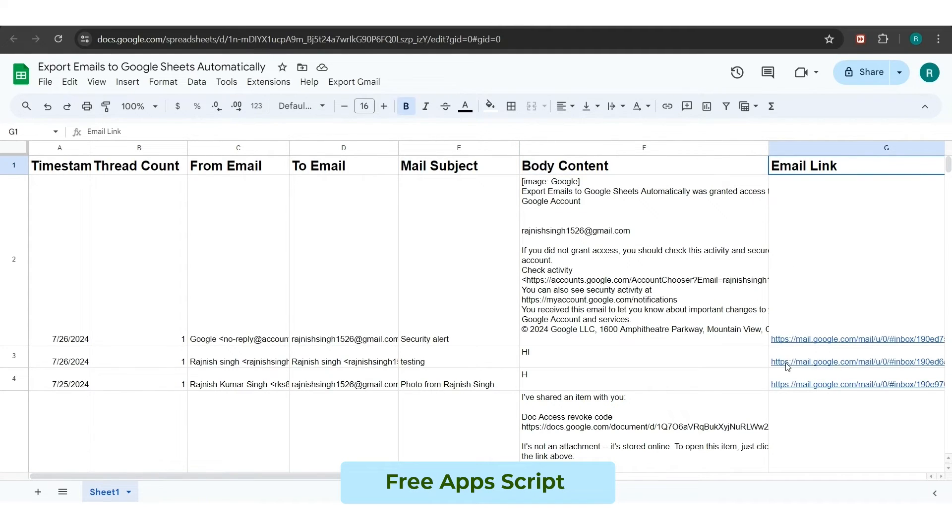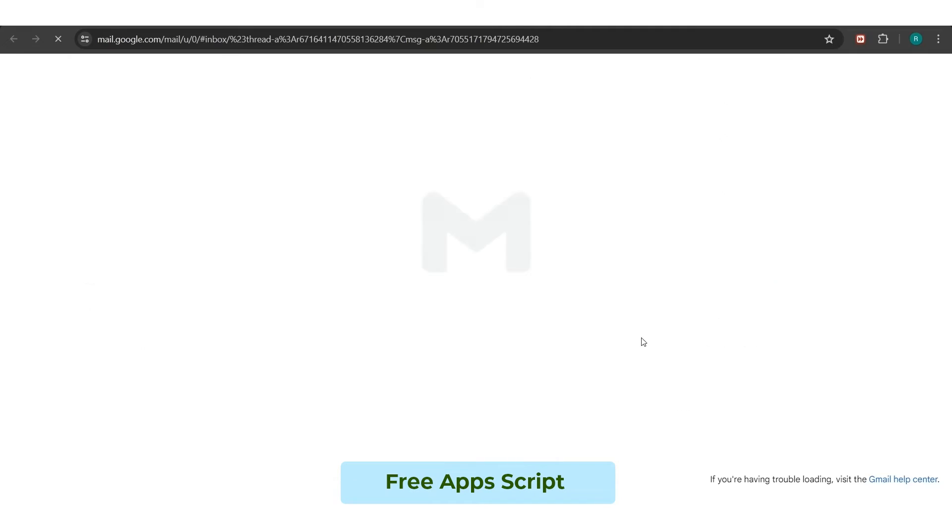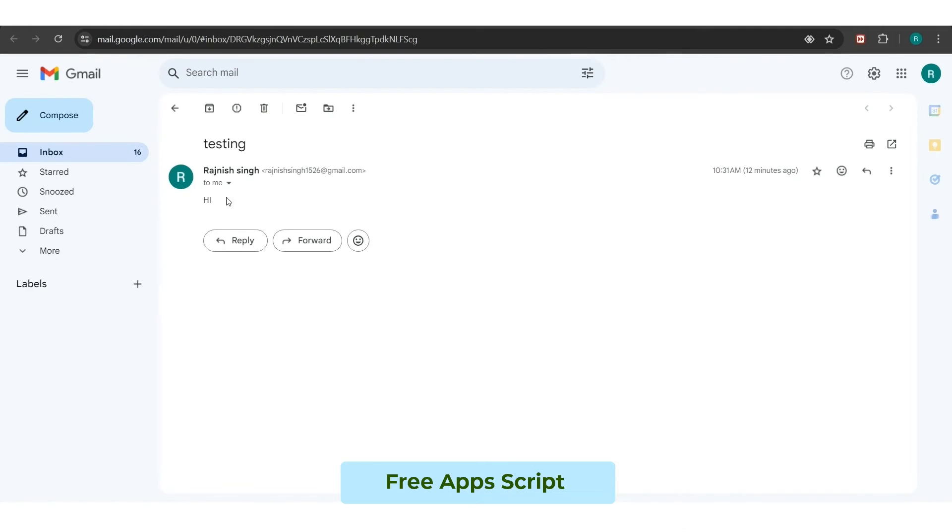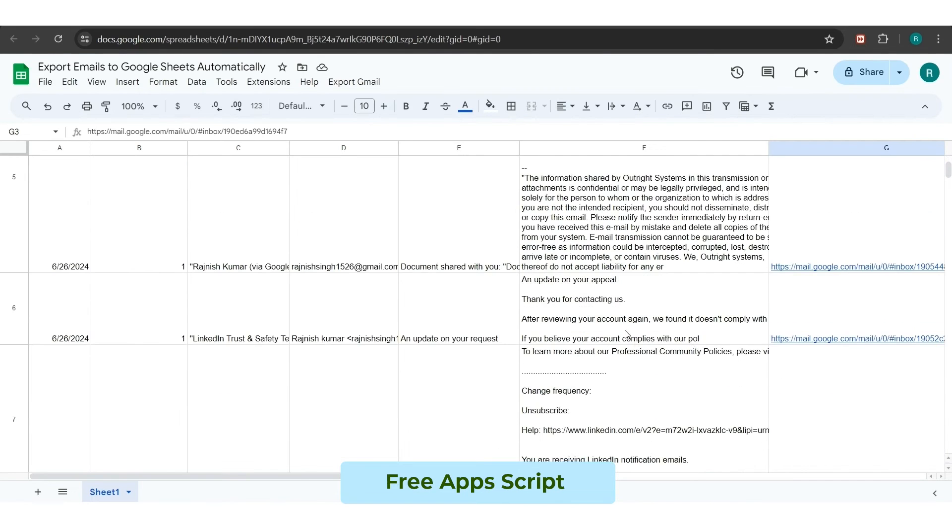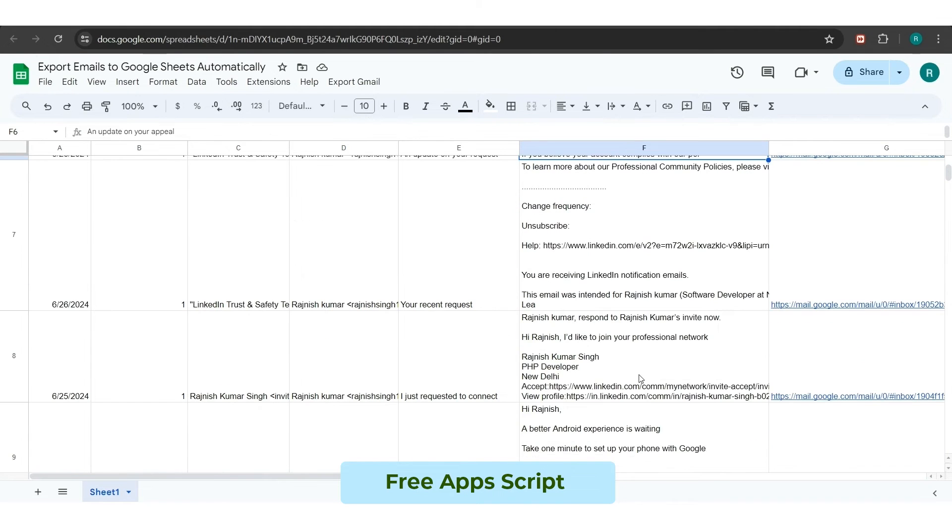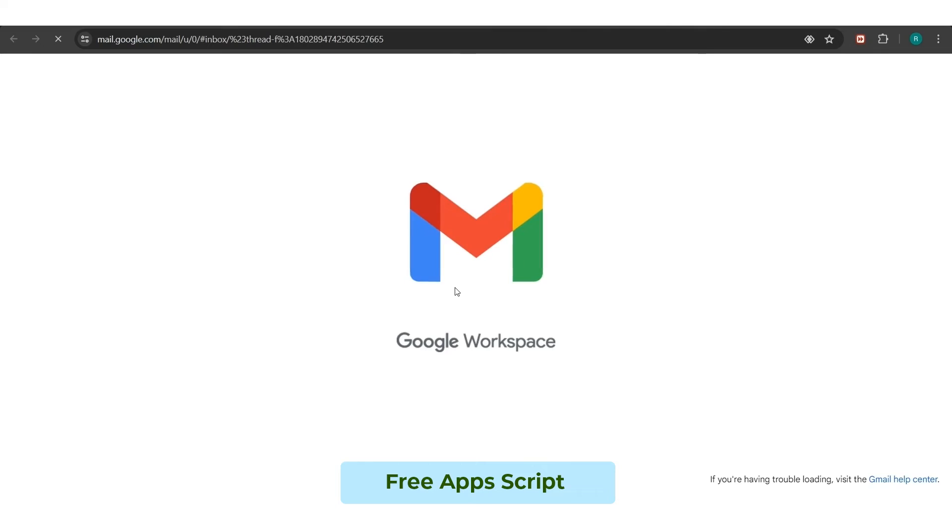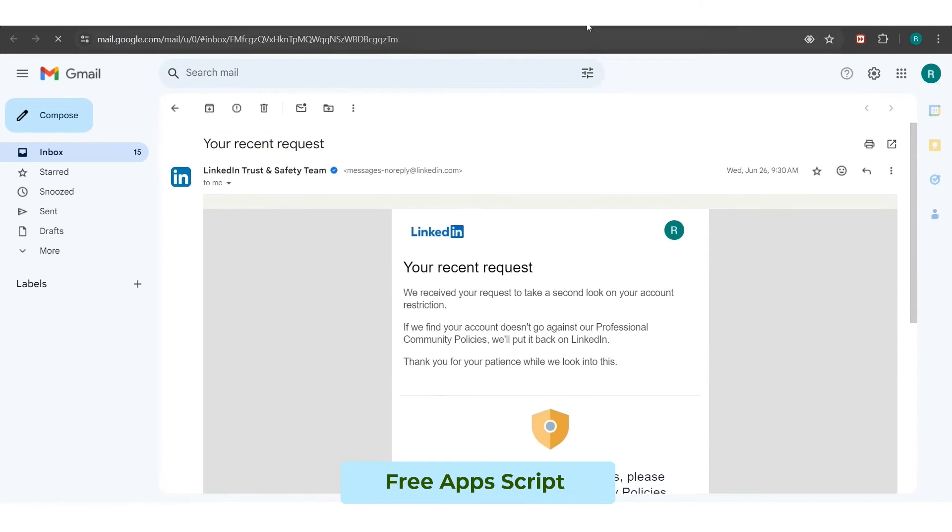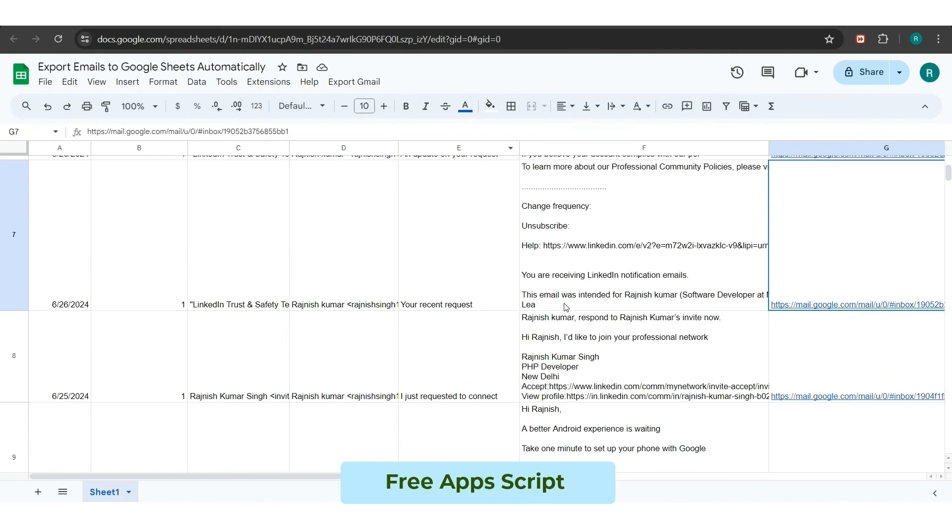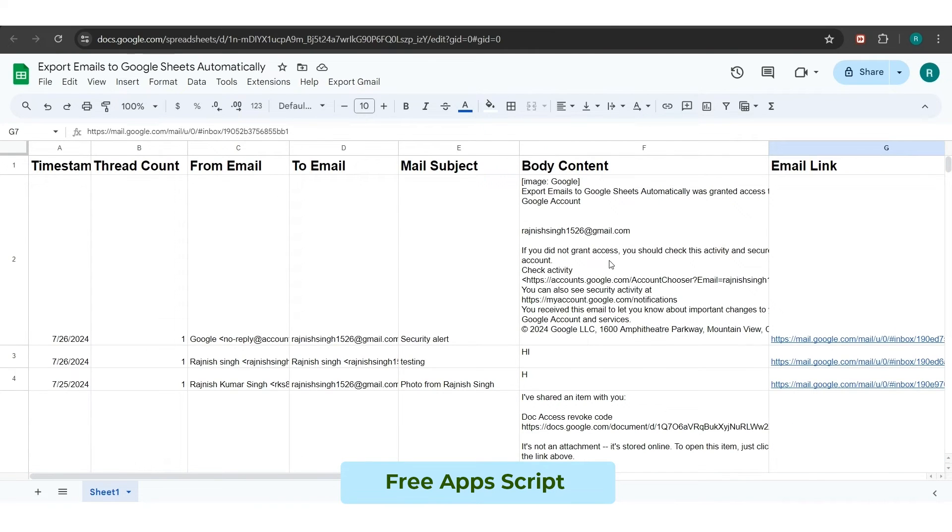For confirmation, we will click on the URL of the email, and you can see it has brought you direct to the email thread. Once again, we will click on the URL of the email, and you can see again it has brought you to the email thread.